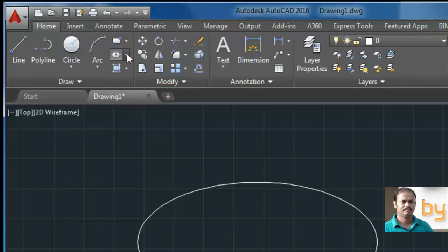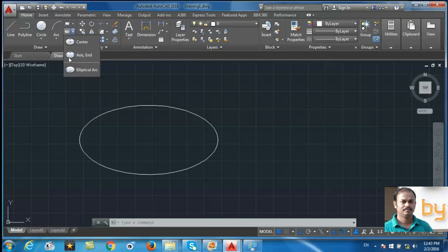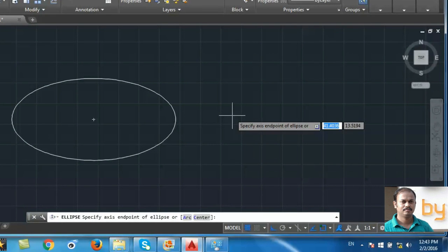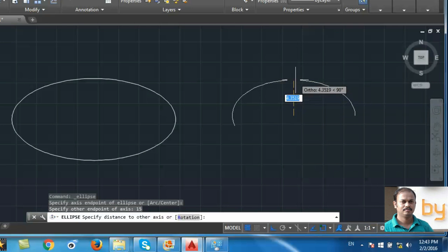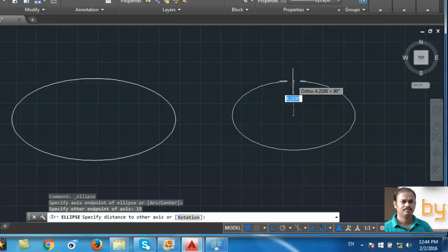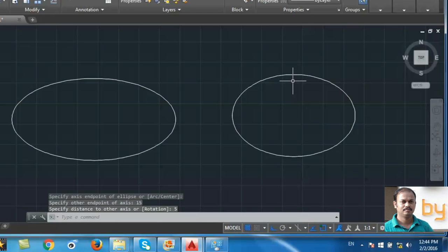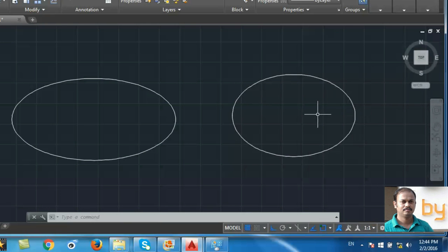Now we can choose the second option: axis and end point. We define the first point and second point, which determines the length of the main axis. Here I am going to use 15 units as the length of the main axis. The second value is the distance between the center point and end point of the second axis — this is 5 units.